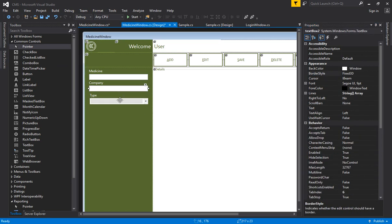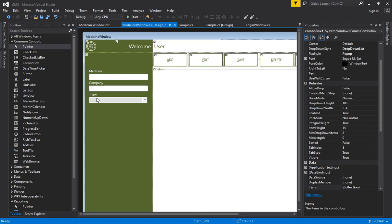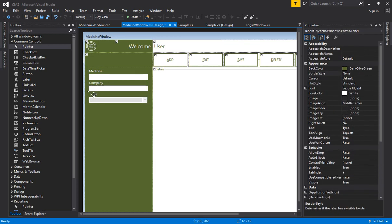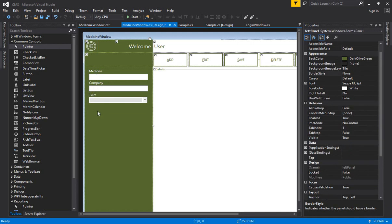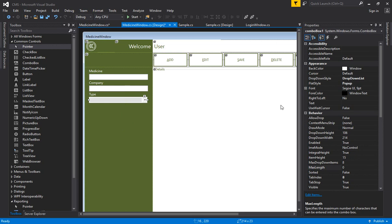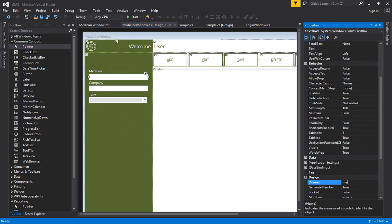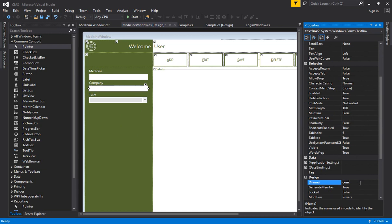Set the flat style to popup so that validation can appear. Because I don't want to make the company mandatory, set AllowDrop to true so the company will not be validated. Place everything at the right position. The medicine name should not be more than 100 characters, and the company should also not be more than 100 characters. Name the controls: medicine text, company text, and type dropdown.